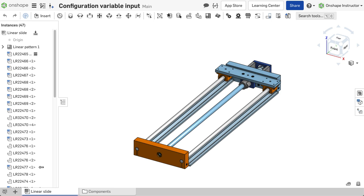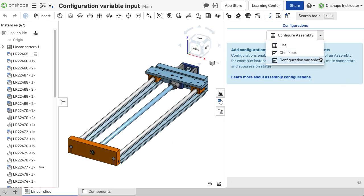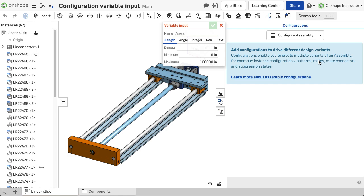To create a configuration variable input, activate the tab of the assembly to be configured. Then open the configuration flyout. Expand the configure assembly button and select configuration variable.